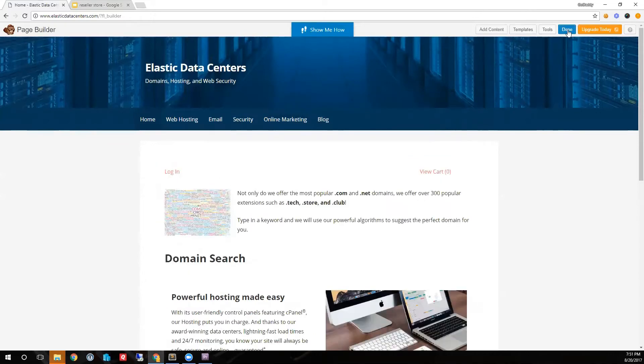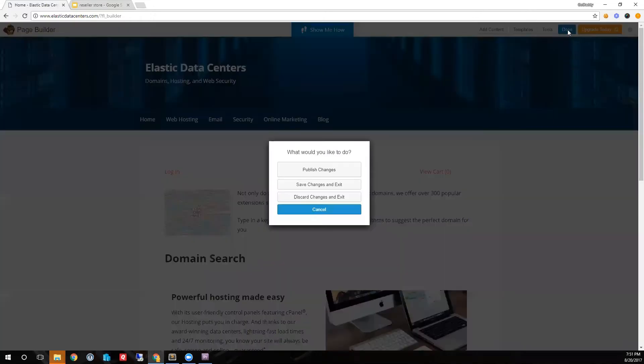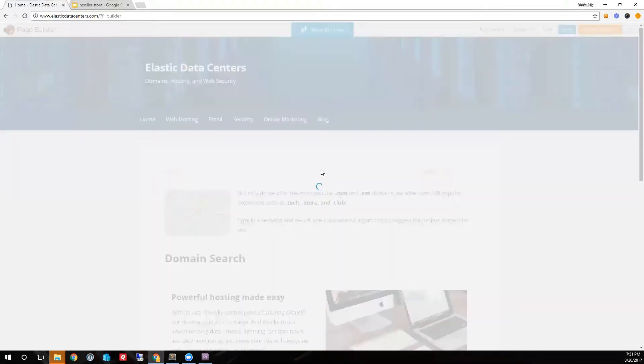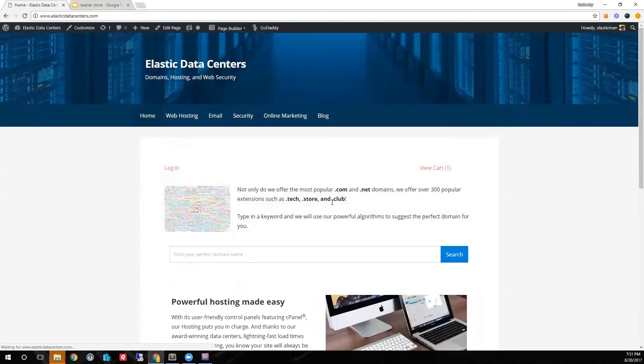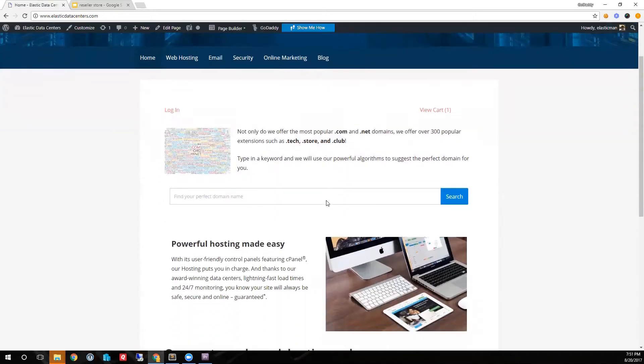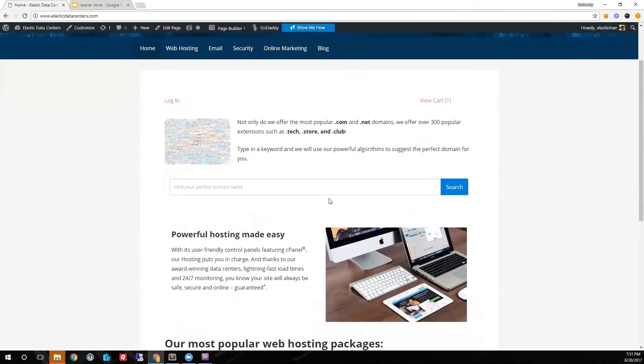Next I will publish the page. And just like that I have a fully functional e-commerce website.